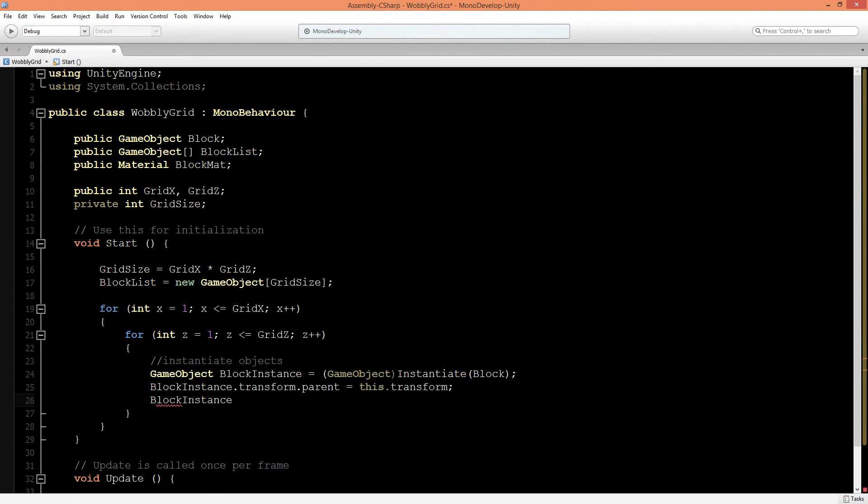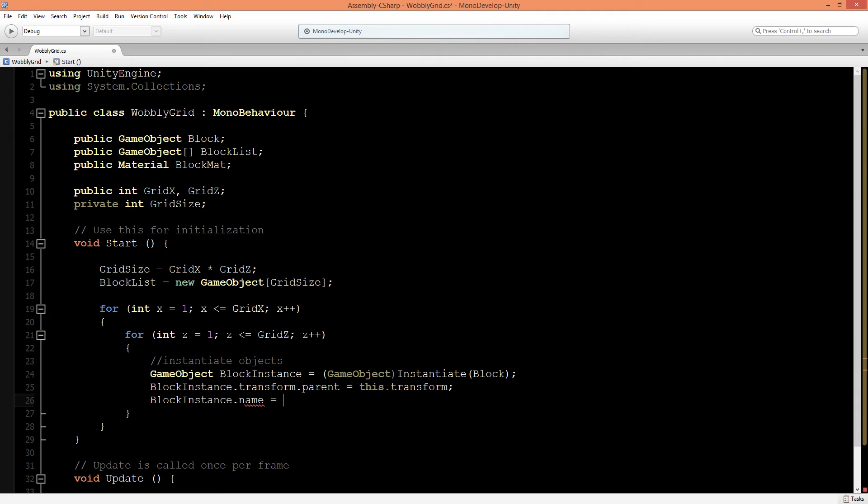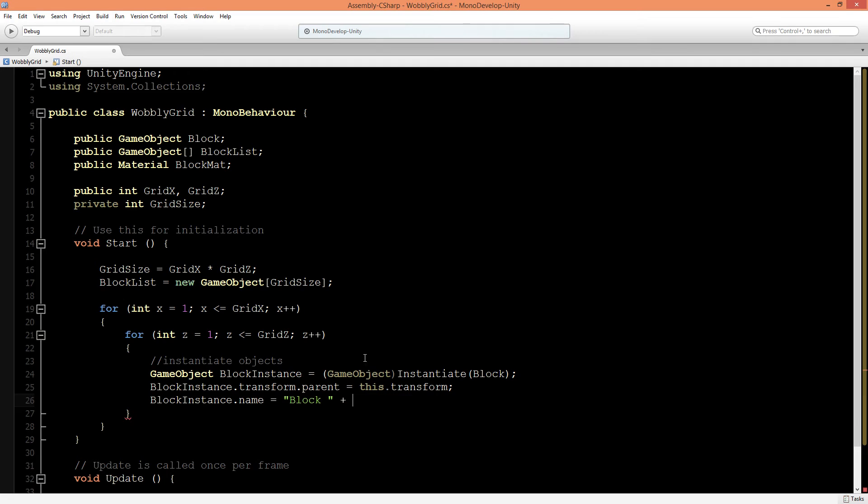We will also change the name of this block instance so we can track it easier in the game view. We'll say its name is block plus some number, and for this we need to make a new number that will be incremented every time.